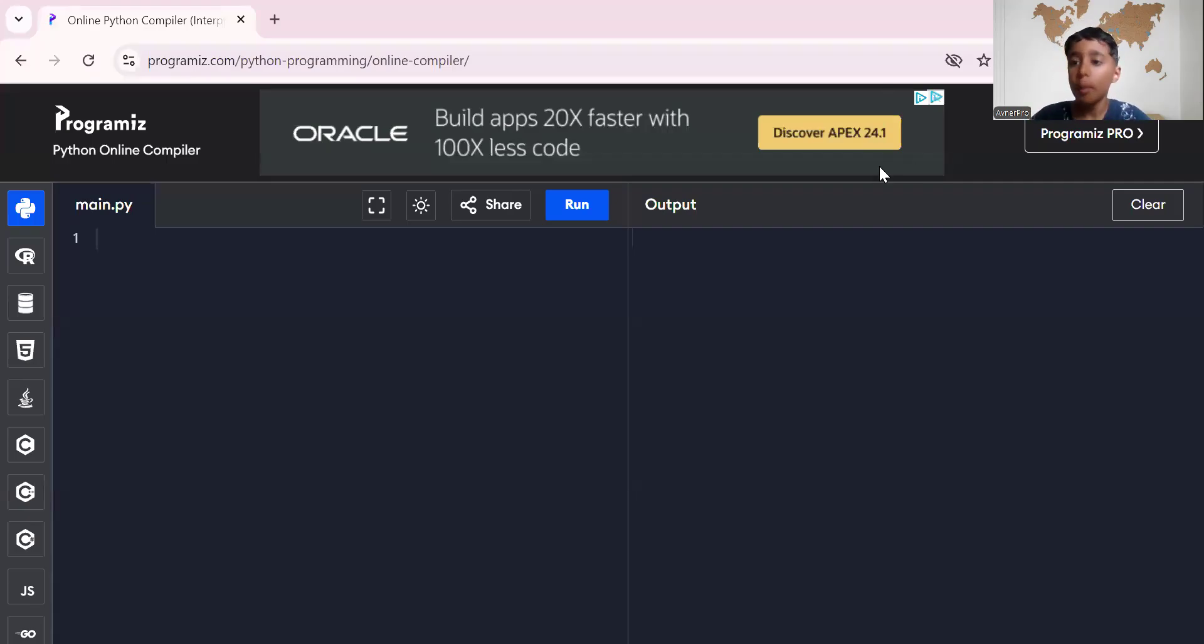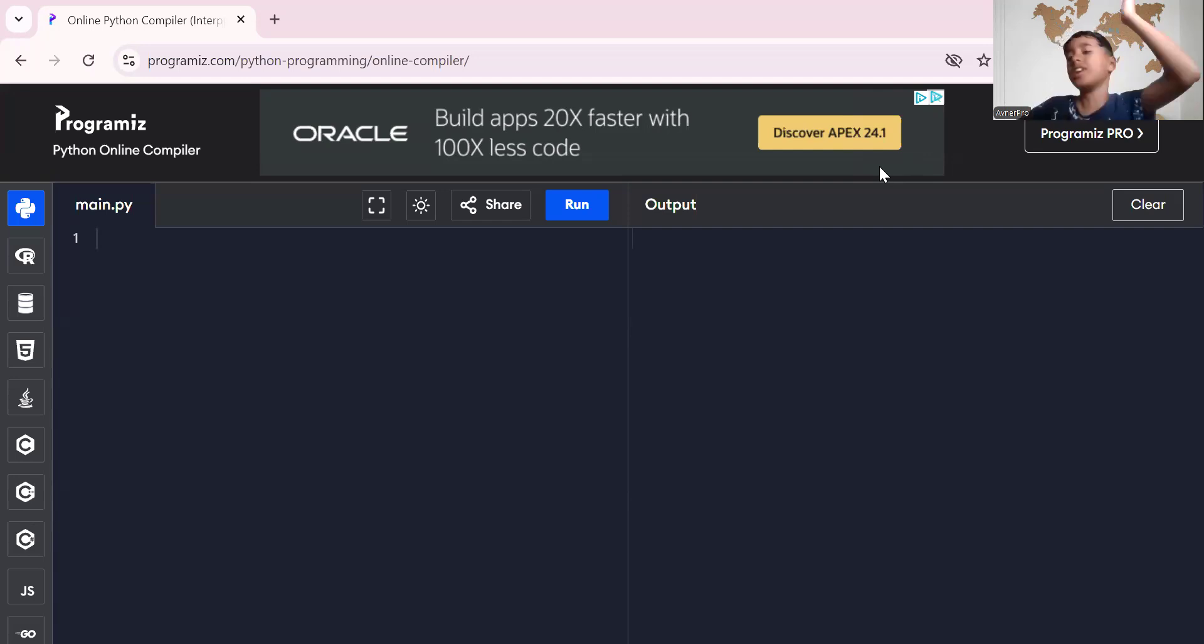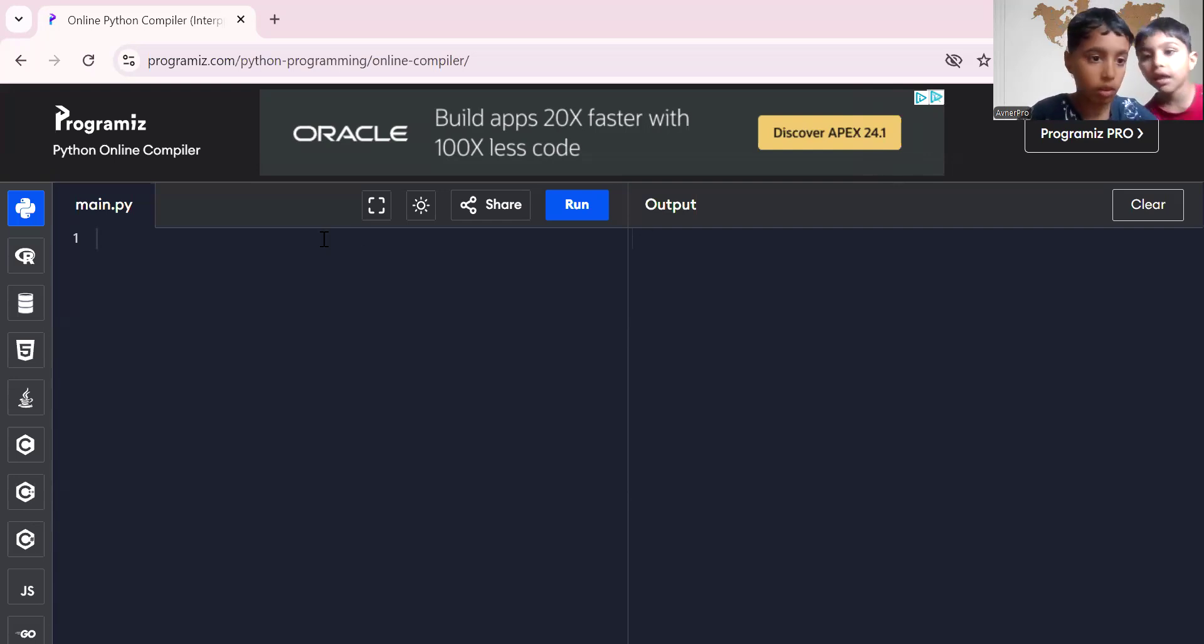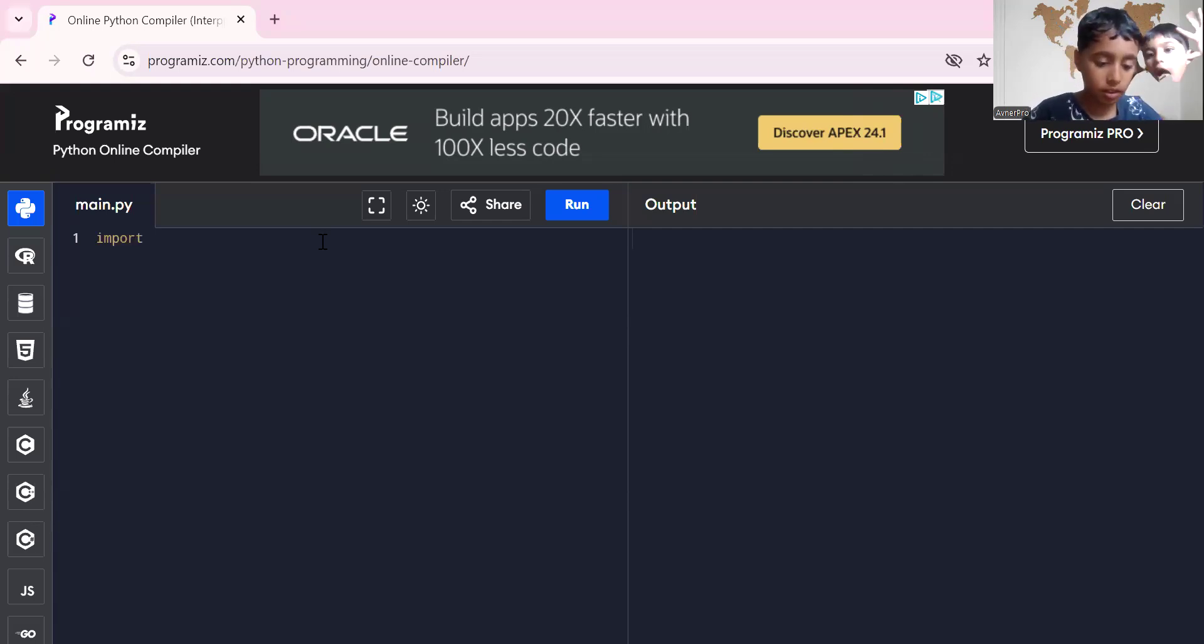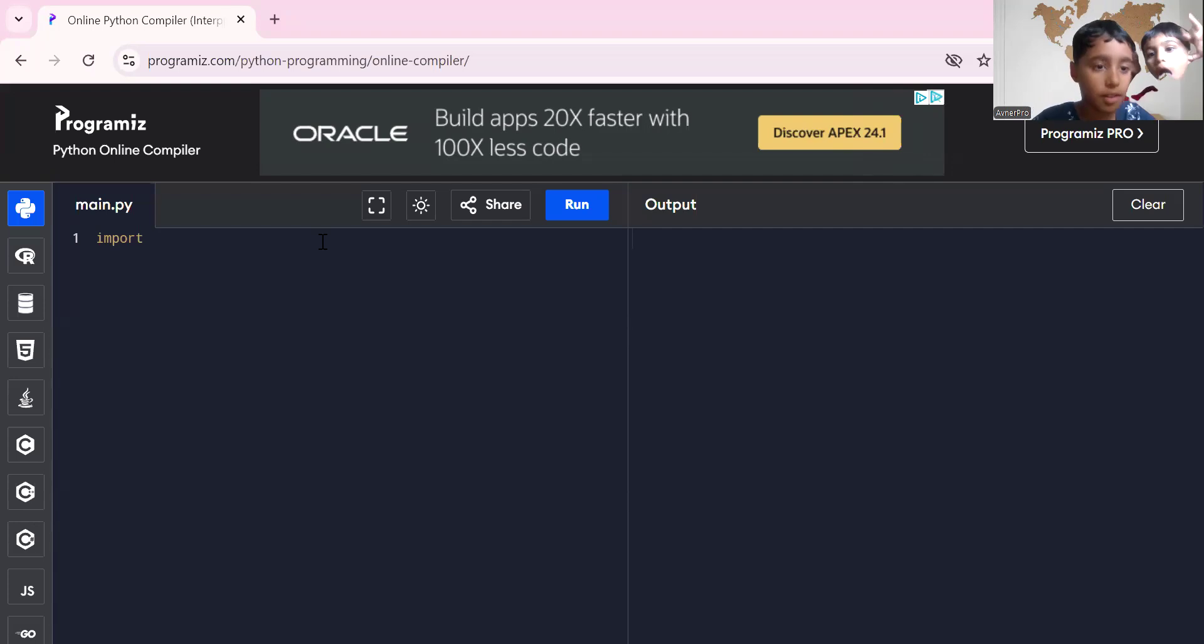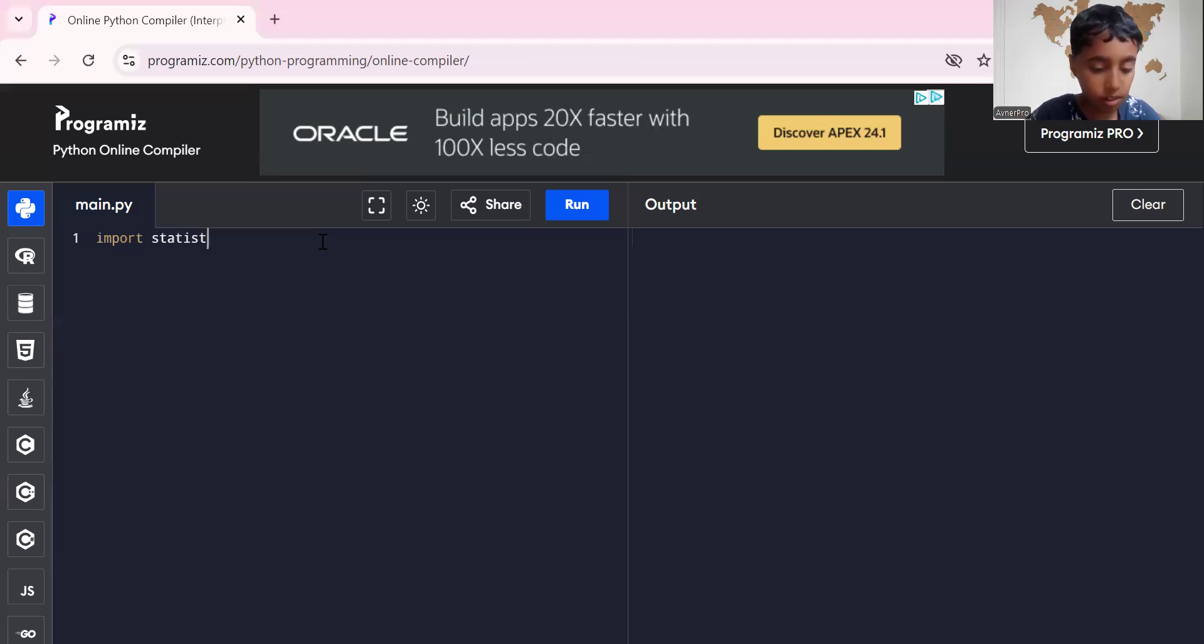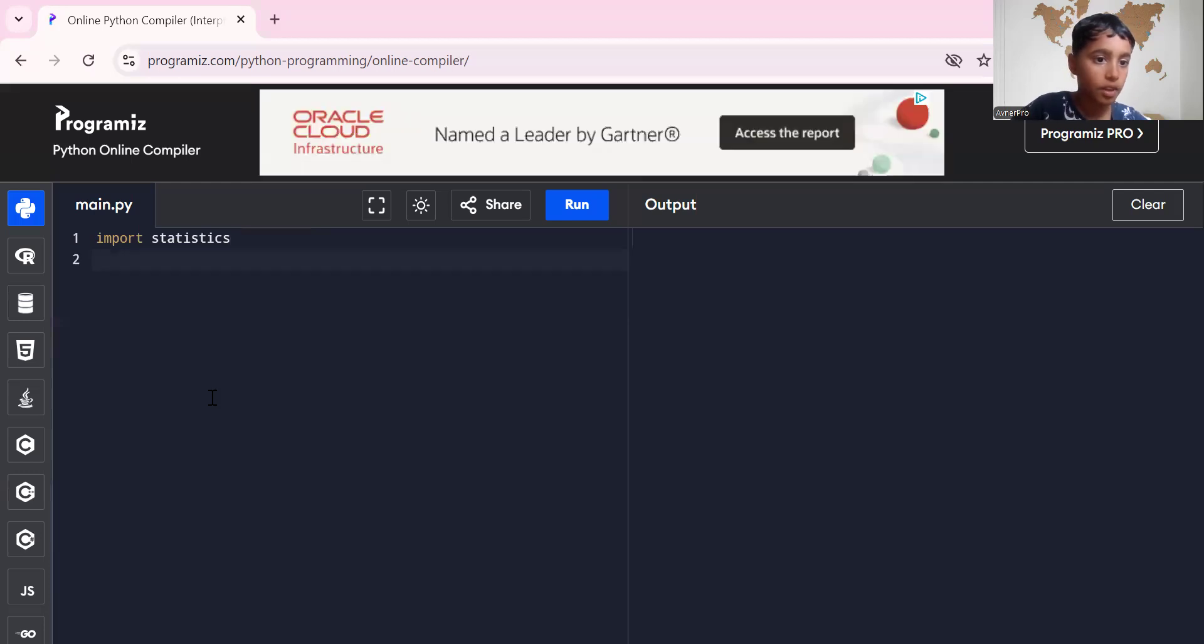Okay, hi everyone, my name is Arfan. Today we're going to be learning about how to find the median, mean, and mode using libraries. It's pretty simple. Hi, say hi to my brother. It's been a long time. So, import statistics. Import statistics.